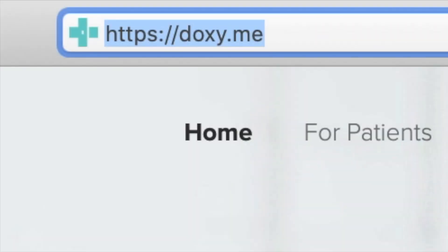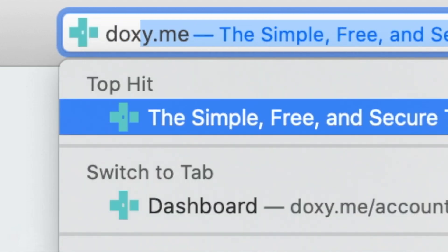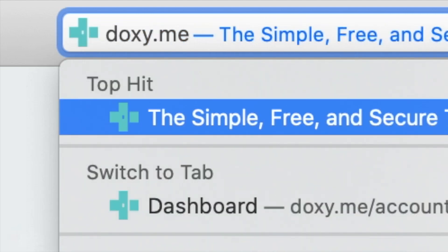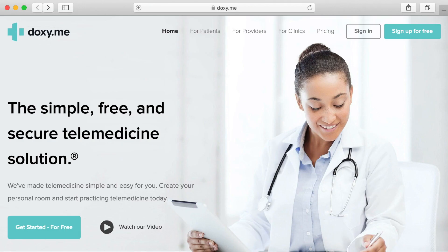To get started with Doxy.me, open your web browser and navigate to Doxy.me — D-O-X-Y dot M-E. This will bring you to the Doxy.me website. From here, we will sign up for an account. At the top right of the screen, locate the button that says "Sign Up for Free."